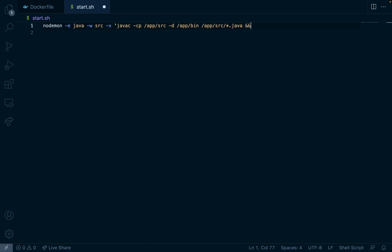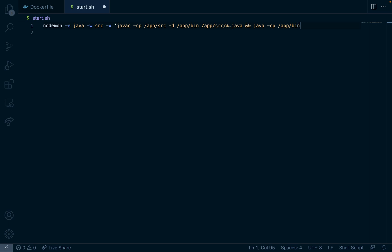And then after doing so this command here is the compile command with javac and then we're going to run java so java -cp short for class path and then app/bin. MyClass will be the name of our main class.